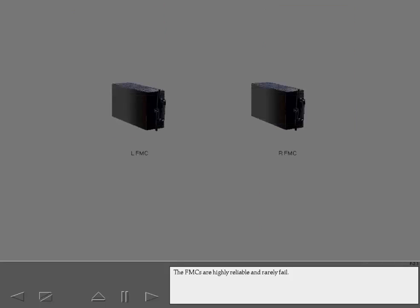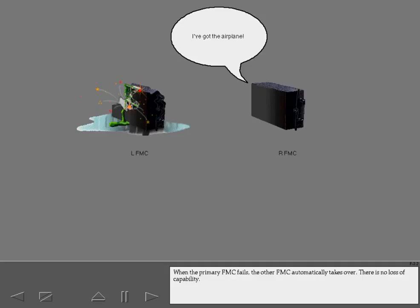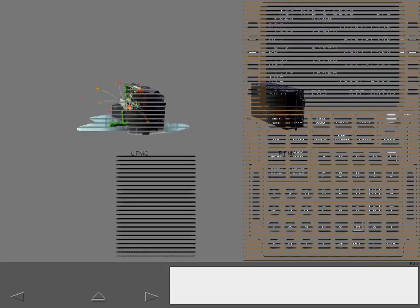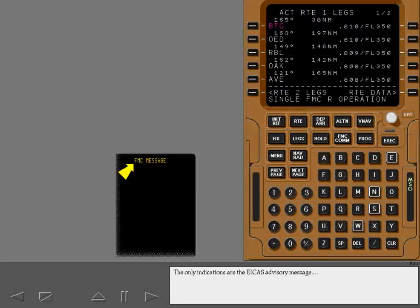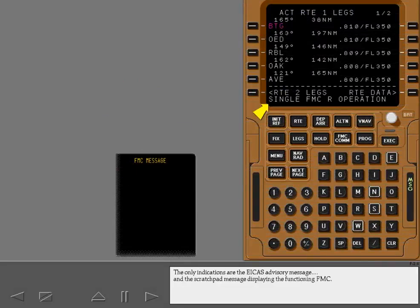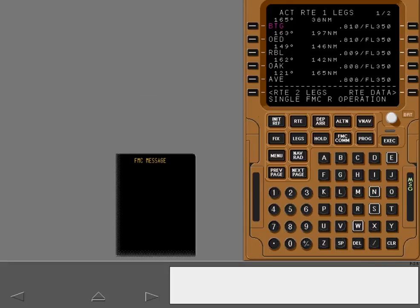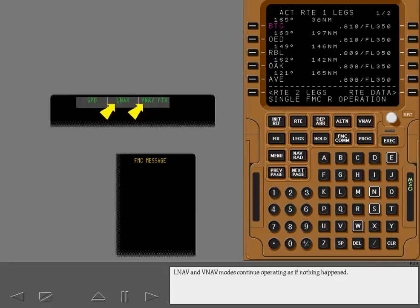The FMCs are highly reliable and rarely fail. When the primary FMC fails, the other FMC automatically takes over. There is no loss of capability. The only indications are the ICAS advisory message and the scratch pad message displaying the functioning FMC. LNAV and VNAV modes continue operating as if nothing happened.